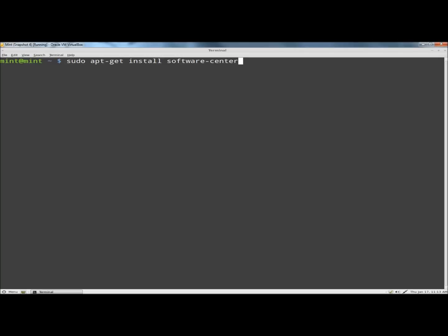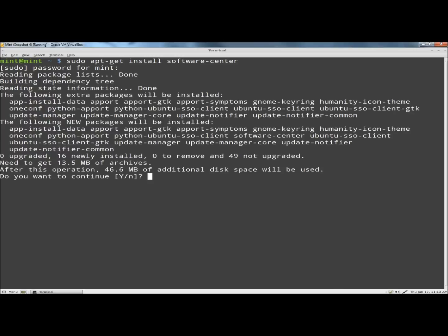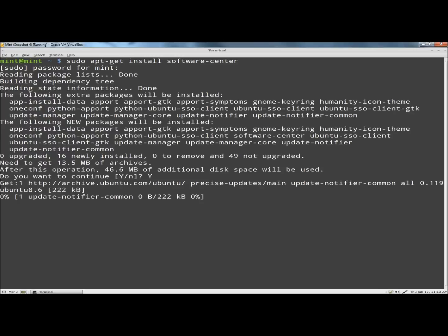I'm going to hit enter. It's going to ask me for my password and begin installing the Software Center. I'm going to type y for yes and hit enter.